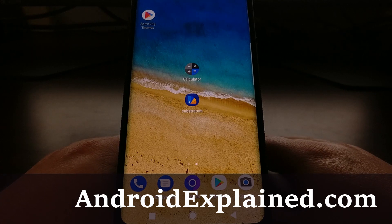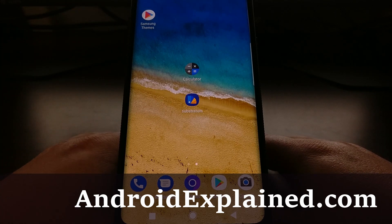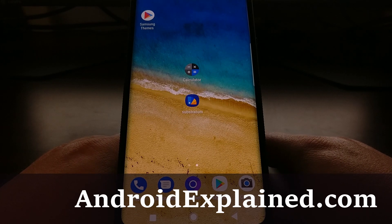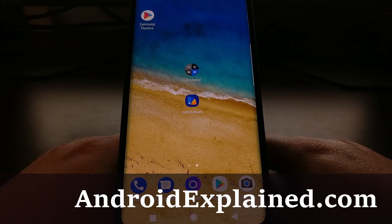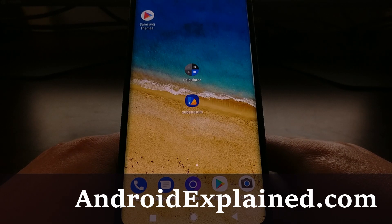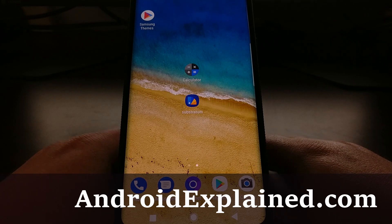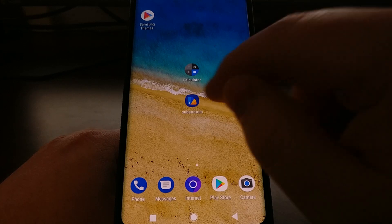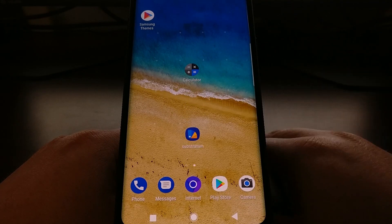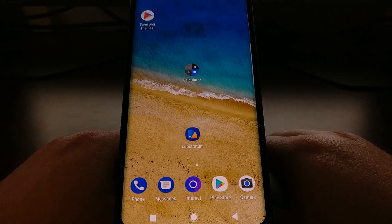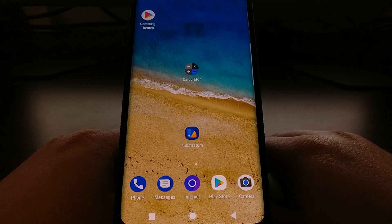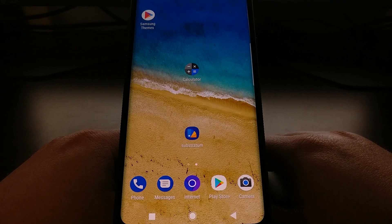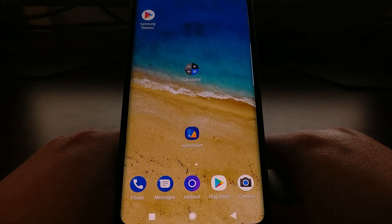I recently showed you how to use Samsung's own Themes application to make your Galaxy S9 and Galaxy S9 Plus look and feel more like stock Android. Today I want to show you how to install and set up a theme using the theme engine Substratum on the Galaxy S9 and the Galaxy S9 Plus.